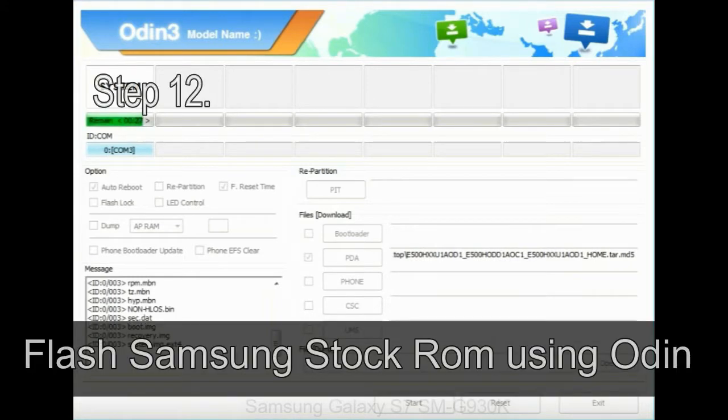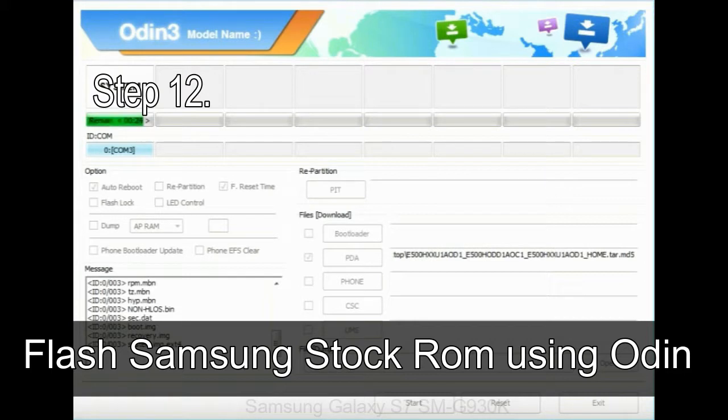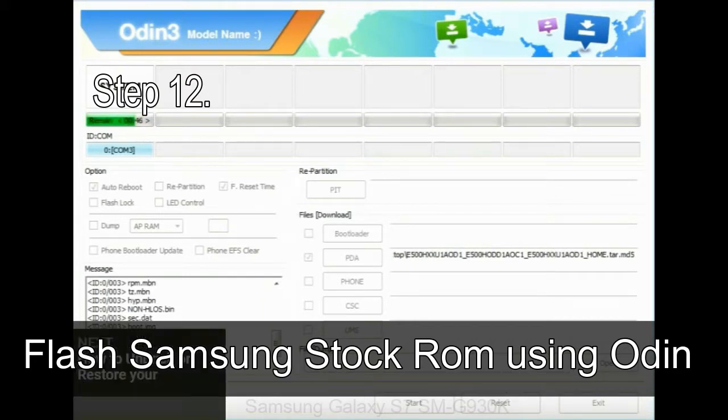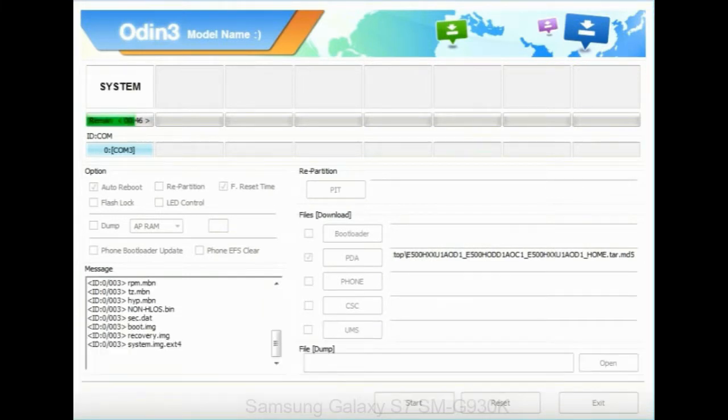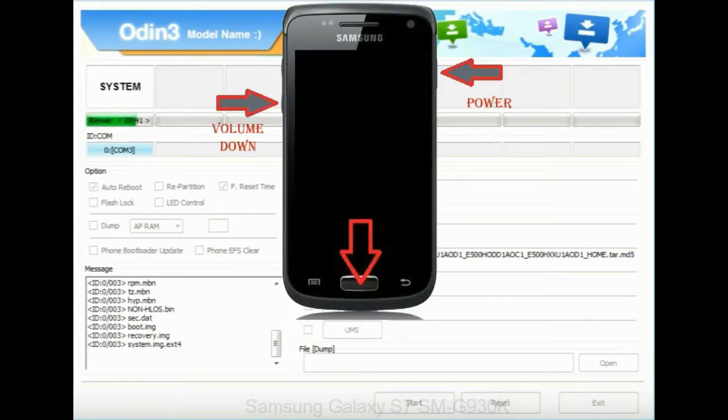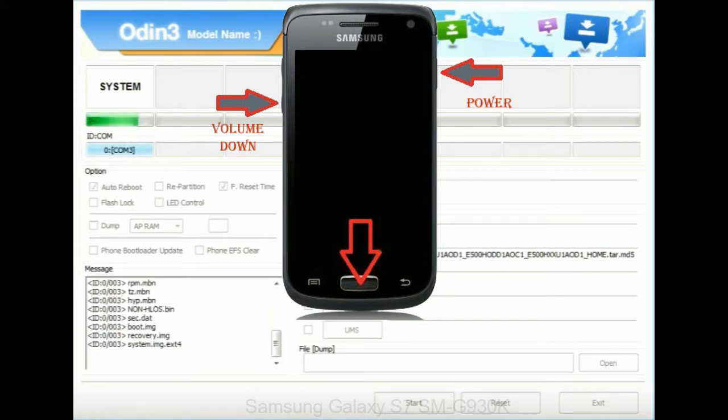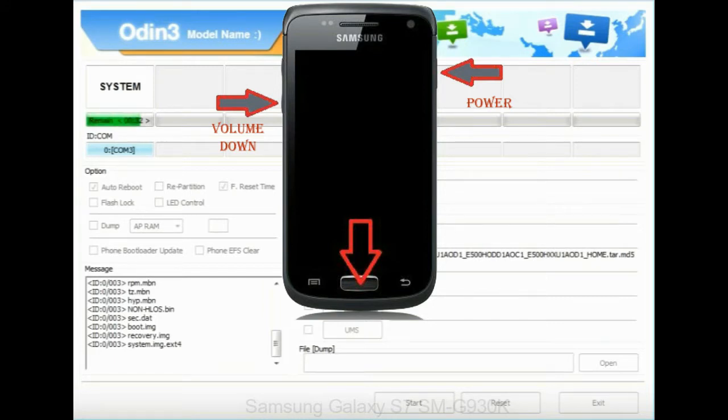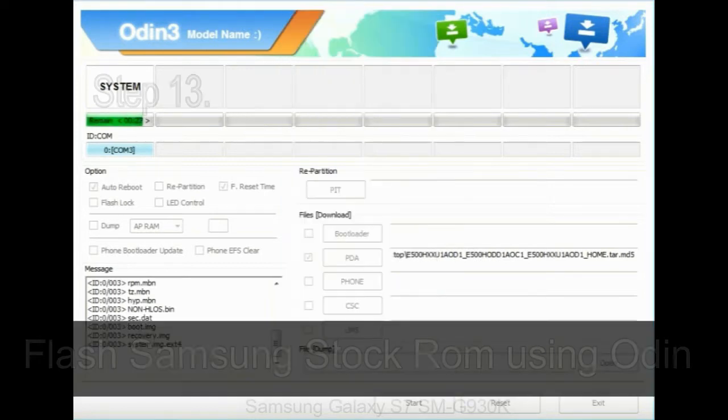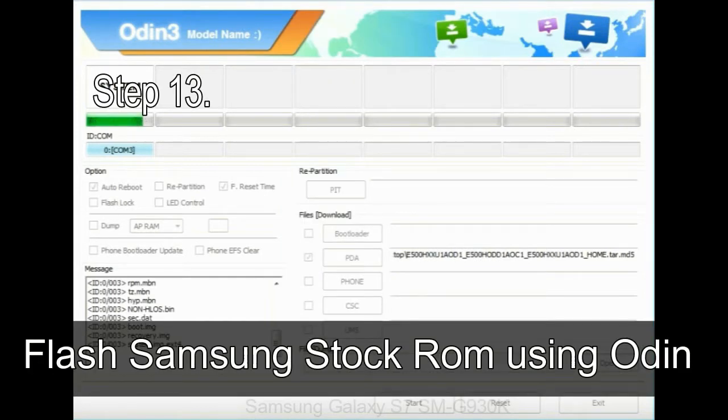Step 12: your Samsung device will now be stuck at boot loop. Now, you have to boot into stock recovery mode. To enable stock recovery mode, press and hold volume UP key, home key, and power key. When phone vibrates leave the power key but keep holding the volume UP key and home key. You will boot into the recovery mode.